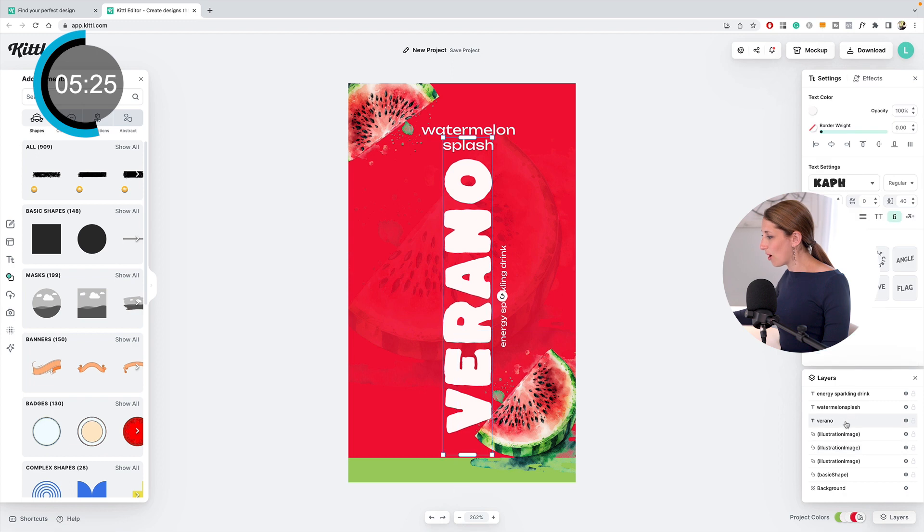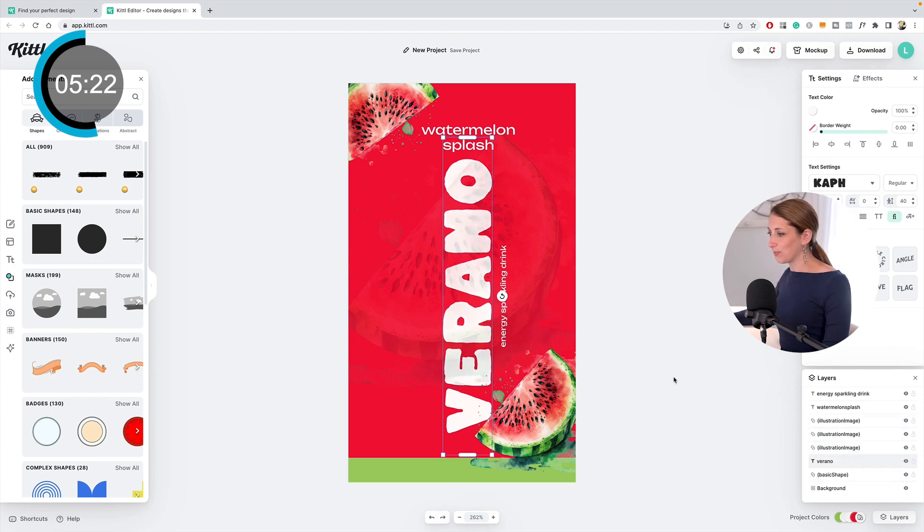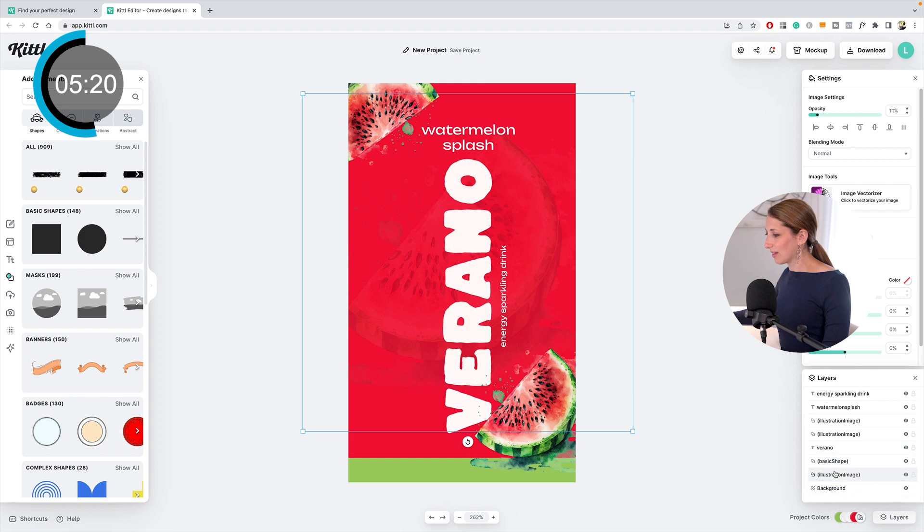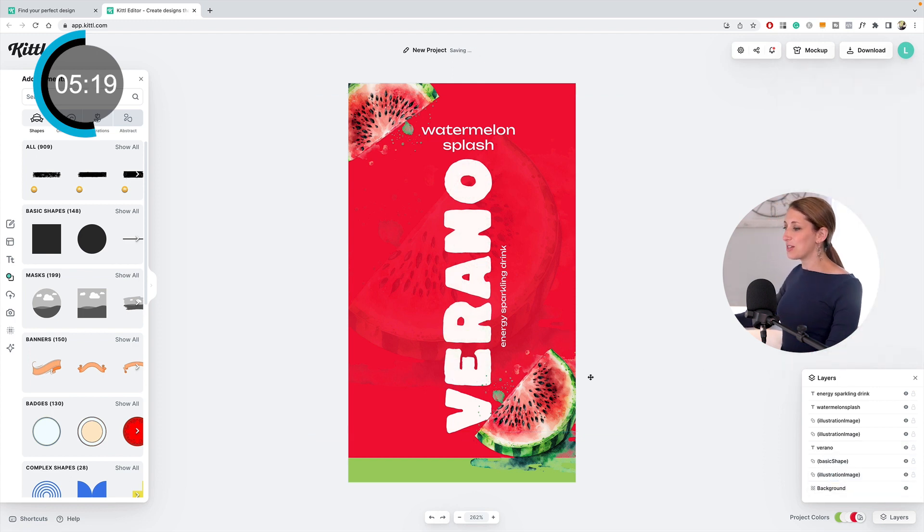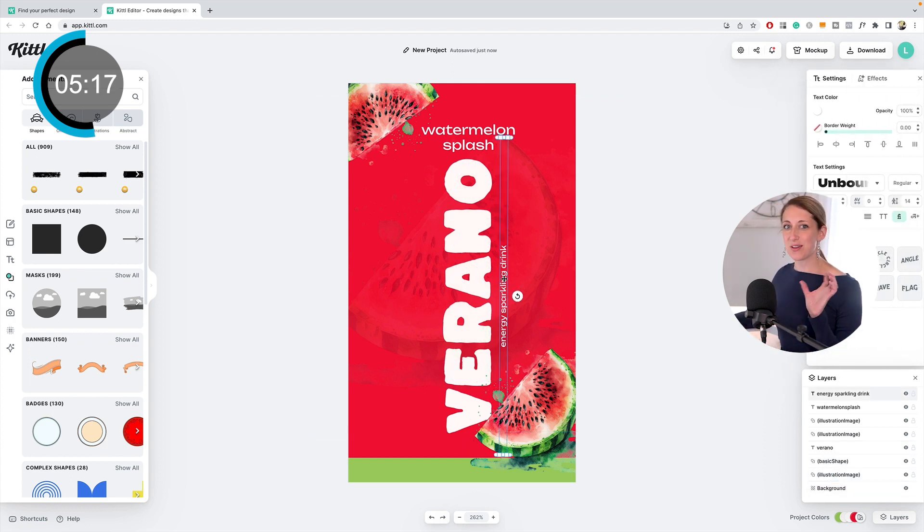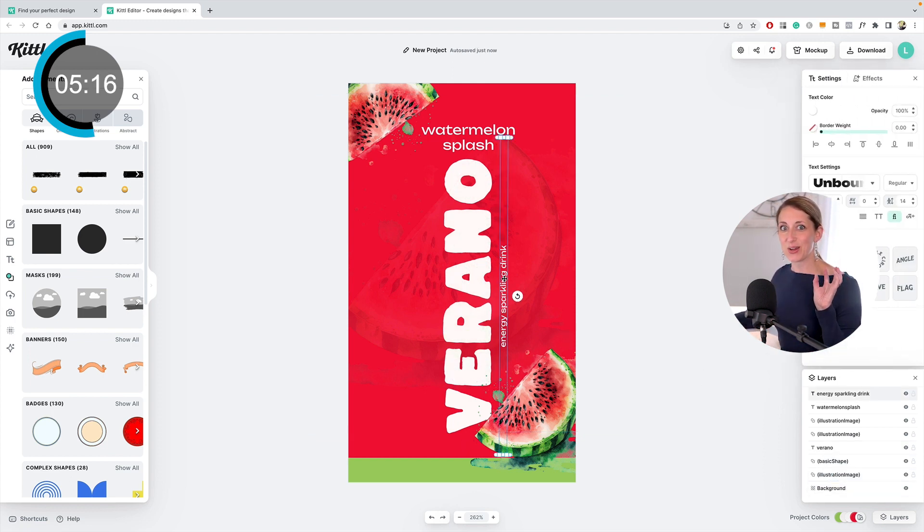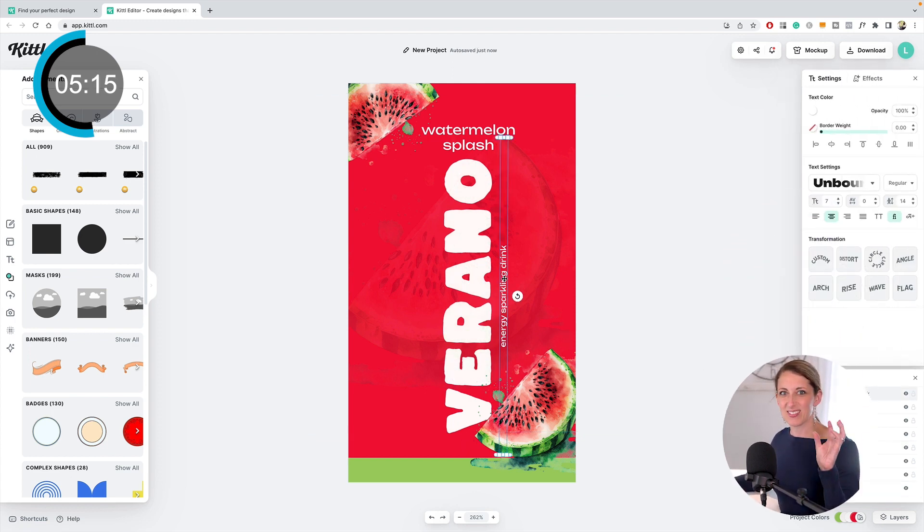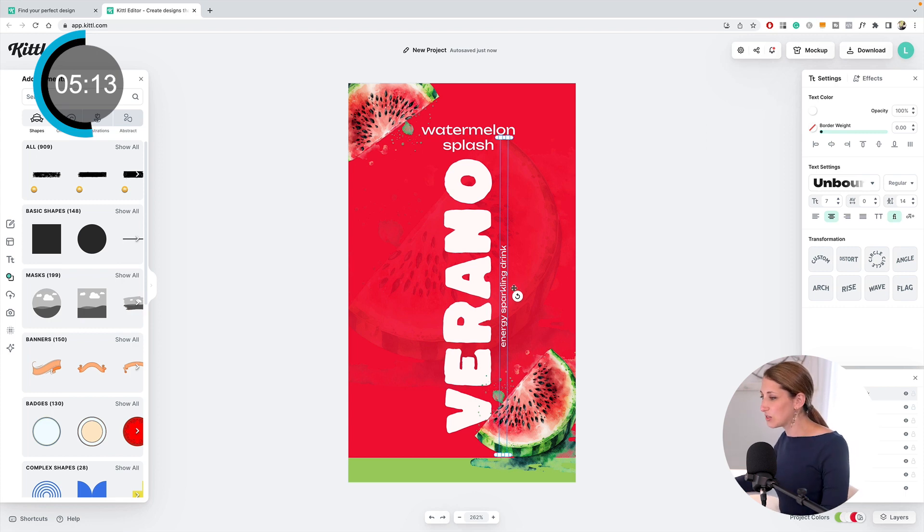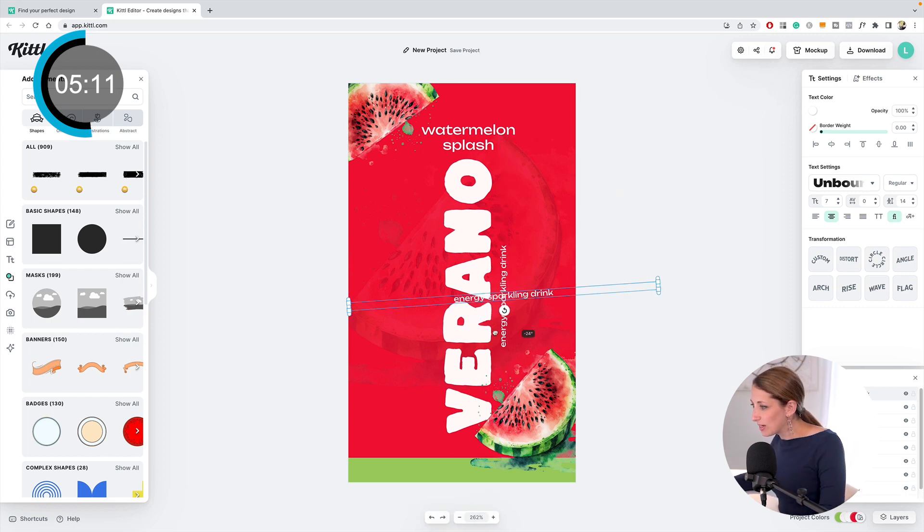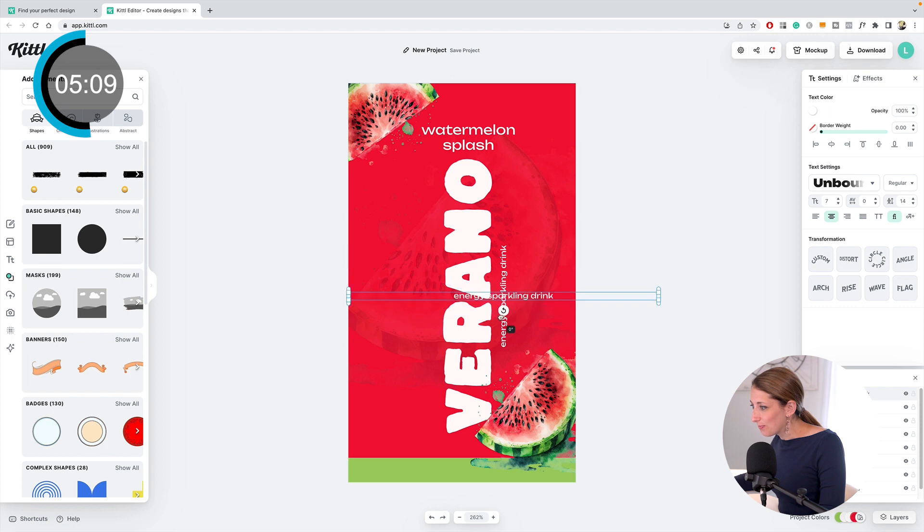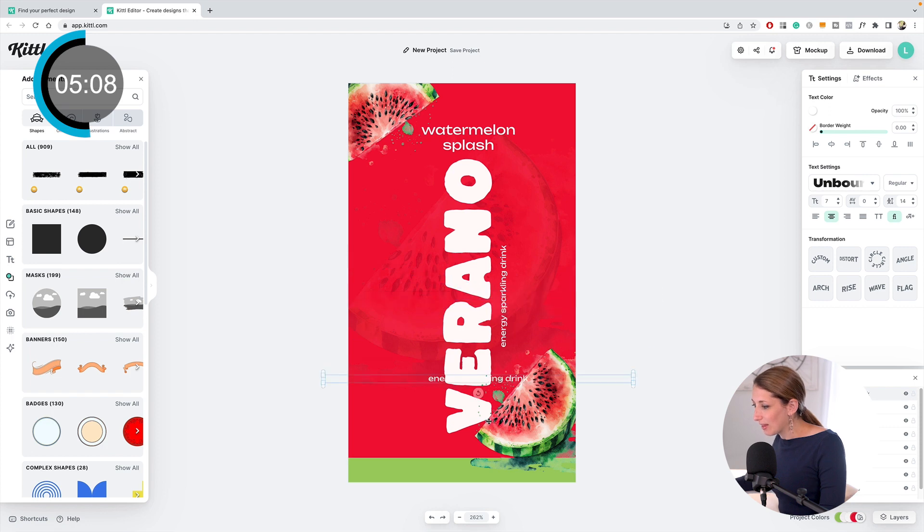Now I'm going to—you know how we always have to have the quantity, like how many fluid ounces it is? I'm going to duplicate this one, bring it down here, and I'm going to have it be 12 fluid ounces, 355 milliliters.